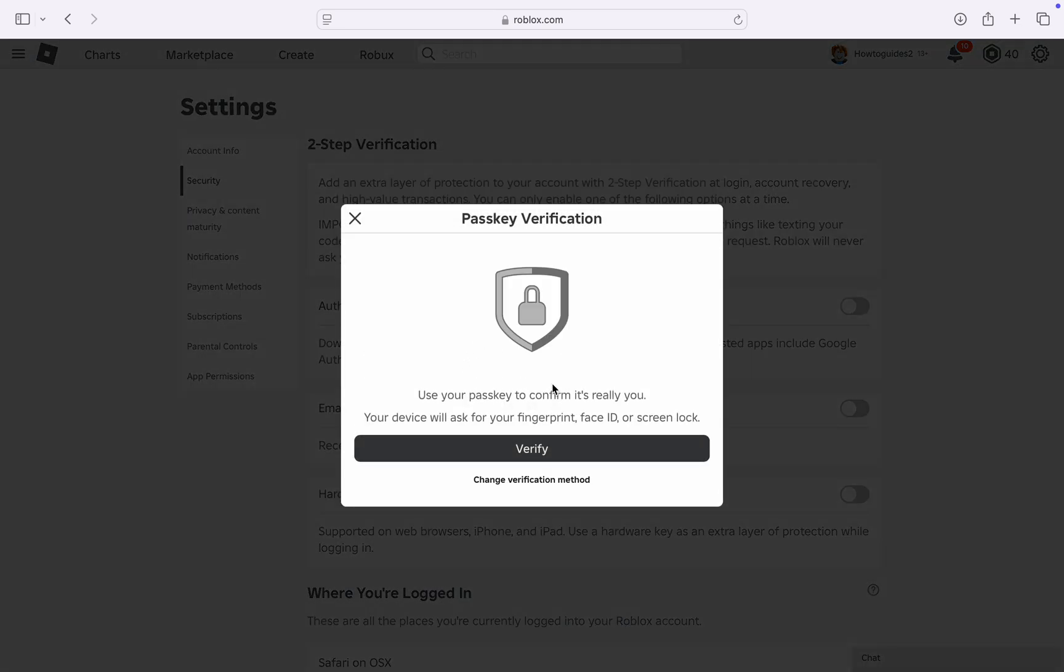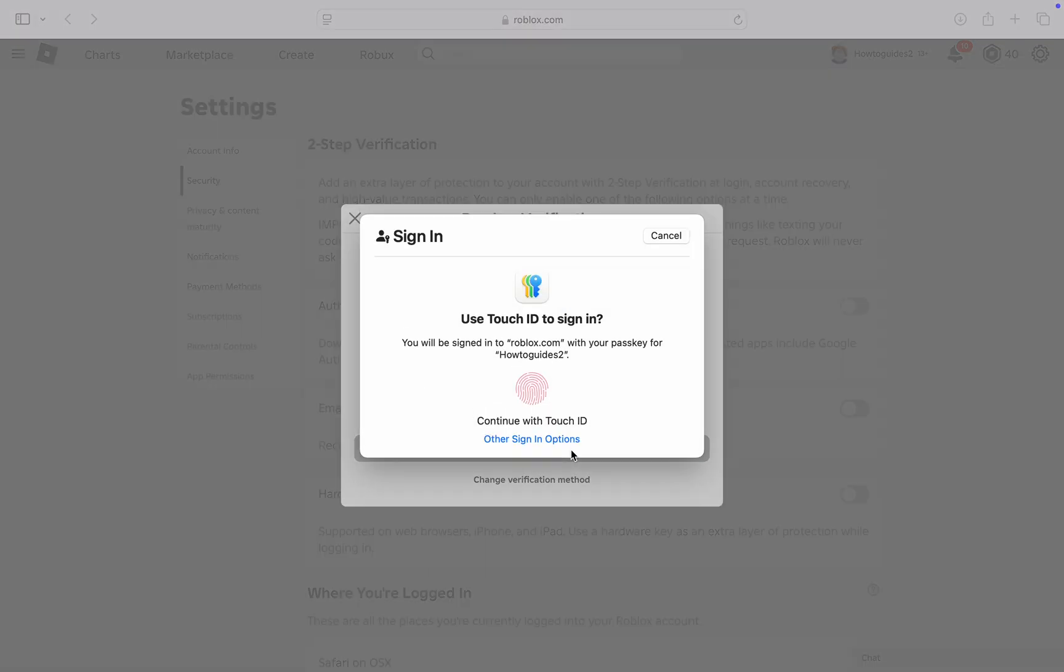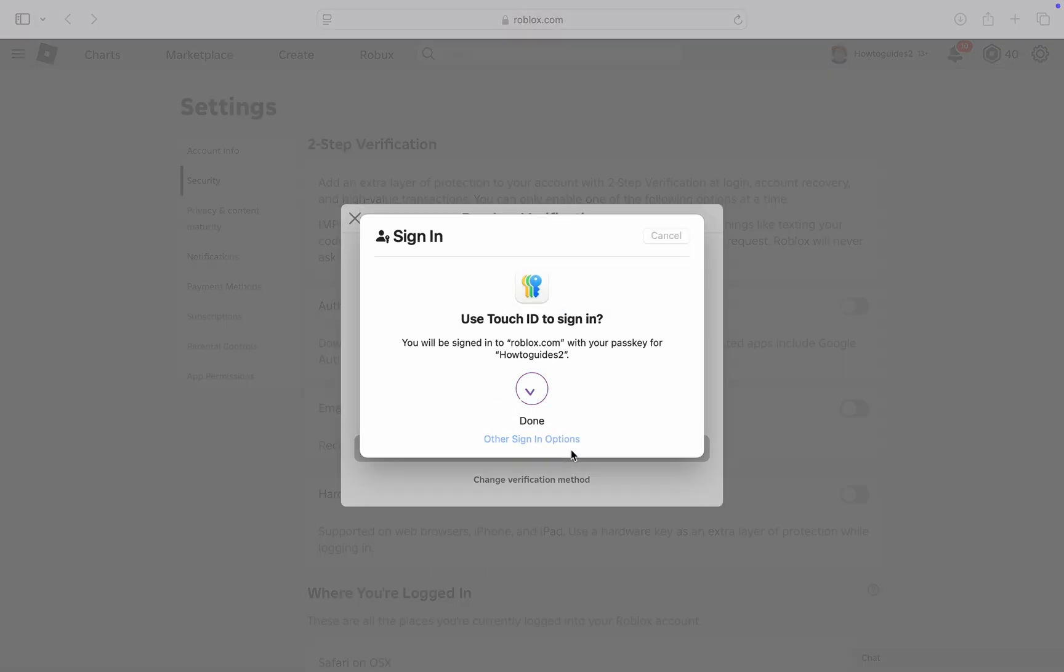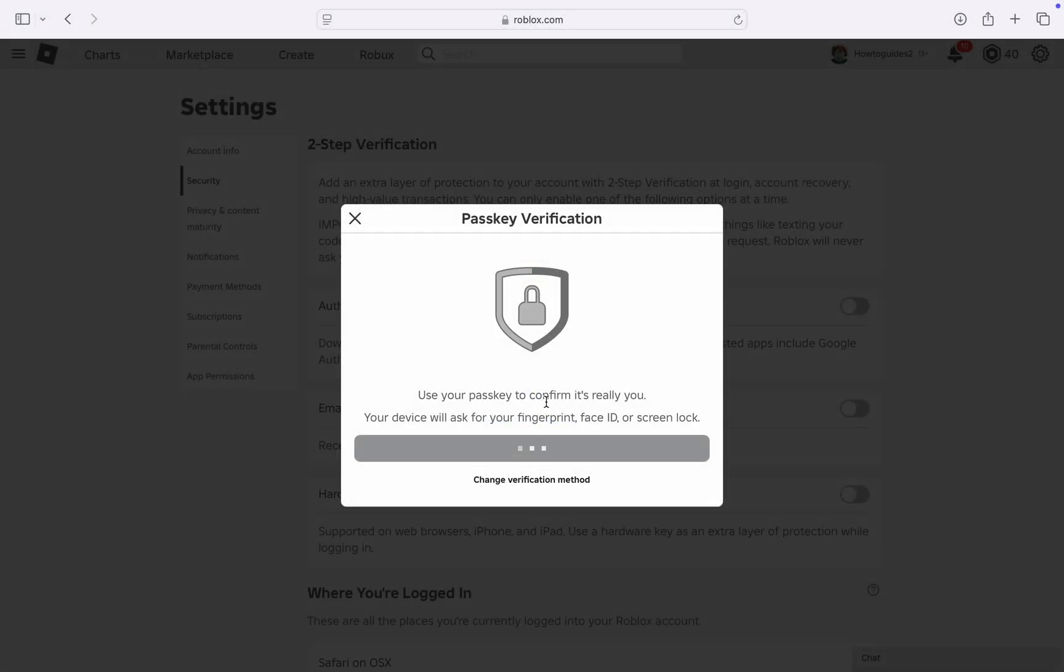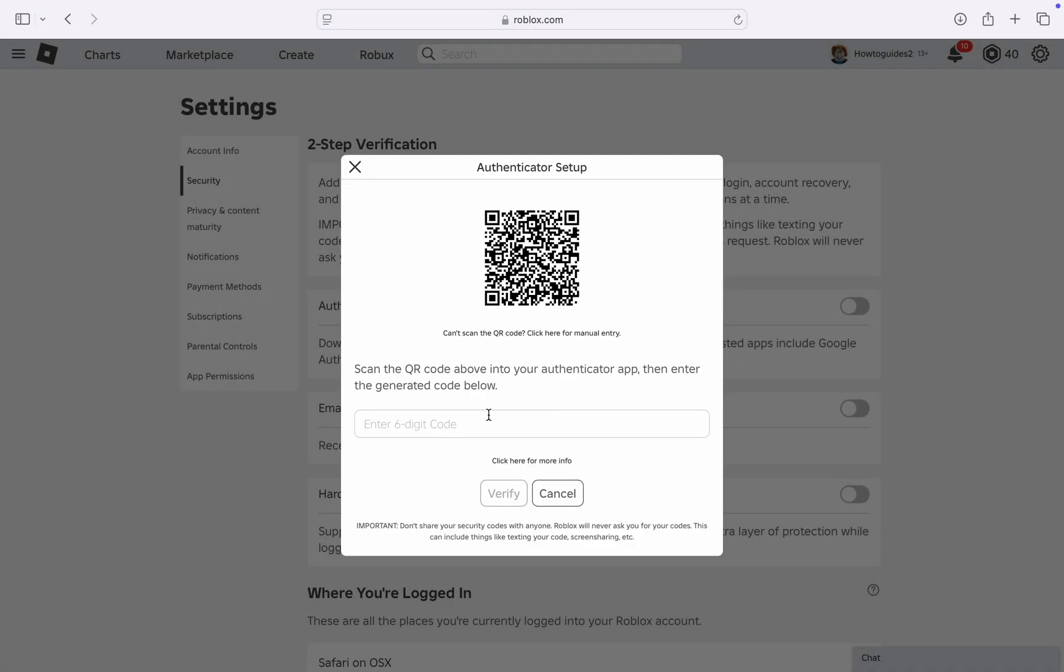Once you turn it on, it's going to load for a few seconds and you need to verify. I've added passkey to my account so they are asking me to verify it. You can also enter your account password. Now you need to scan this QR code with your authenticator app.